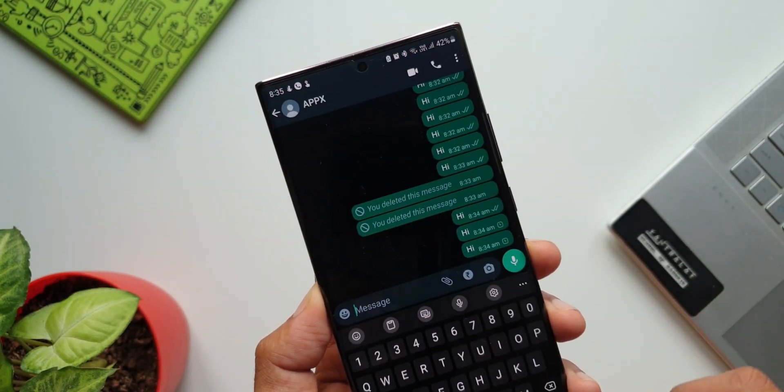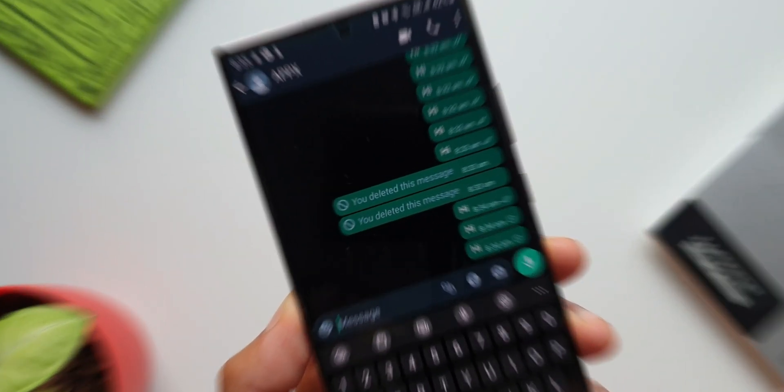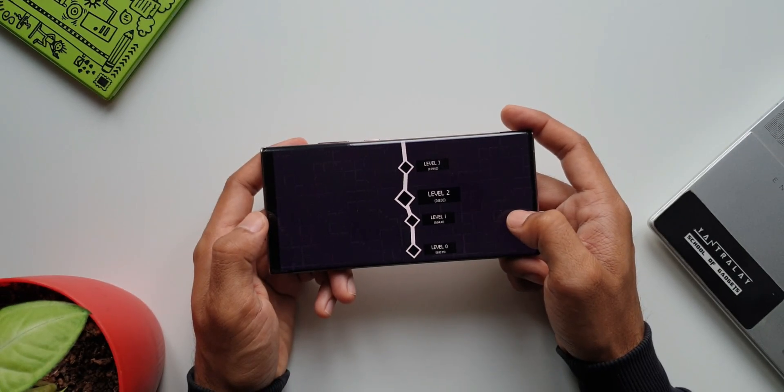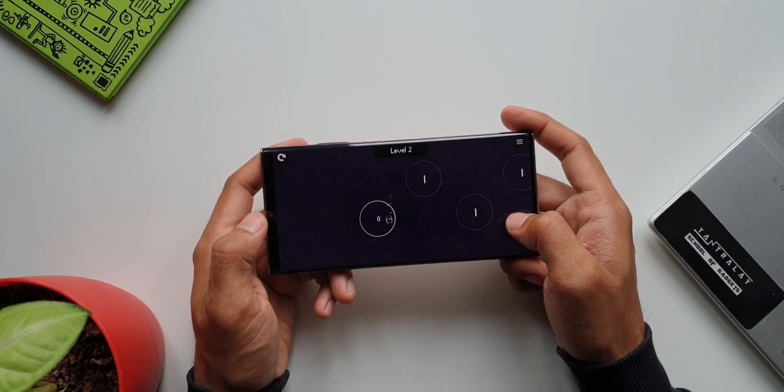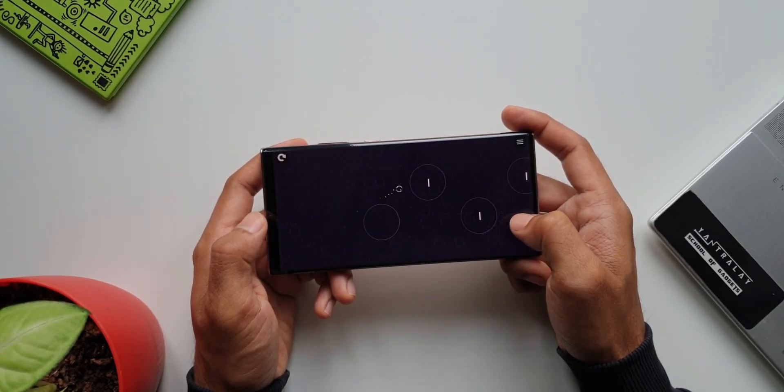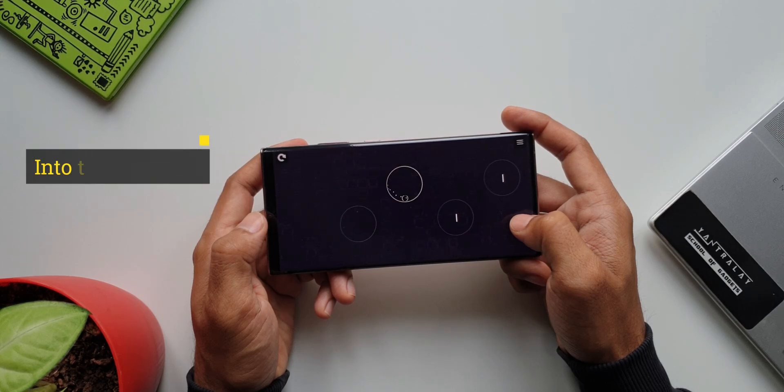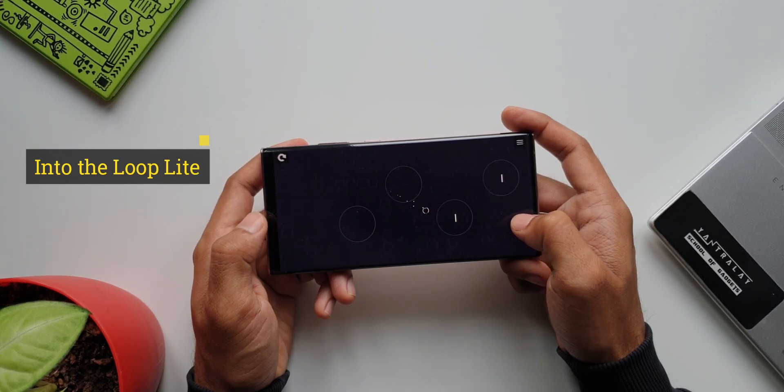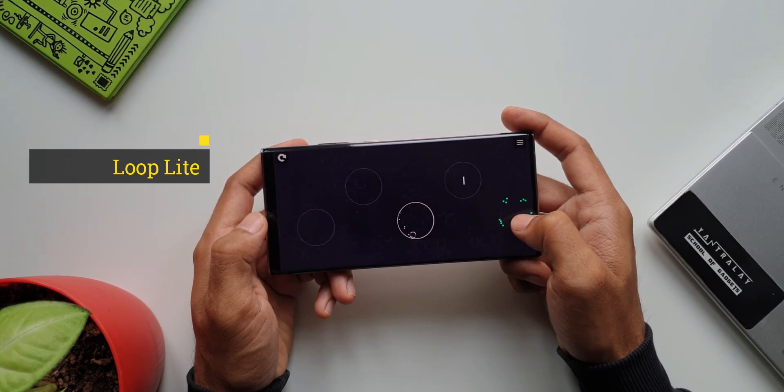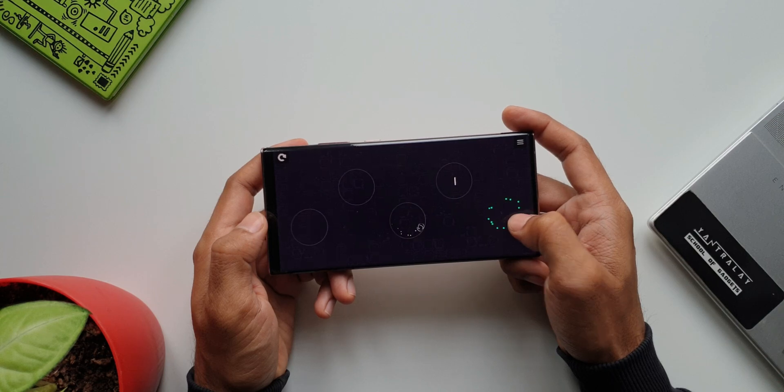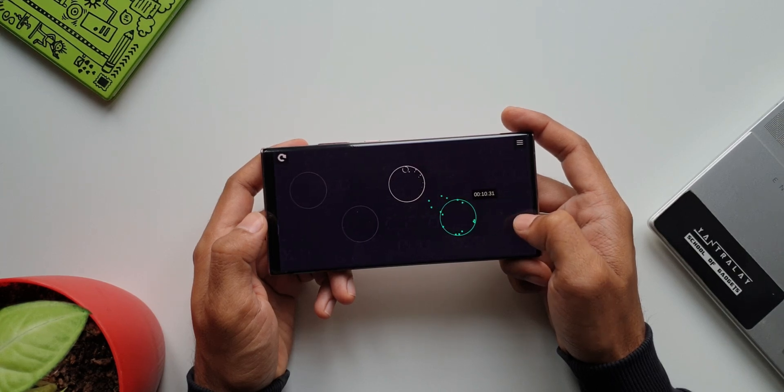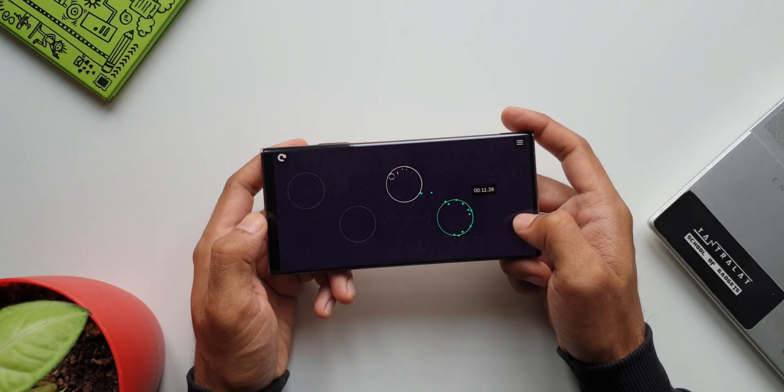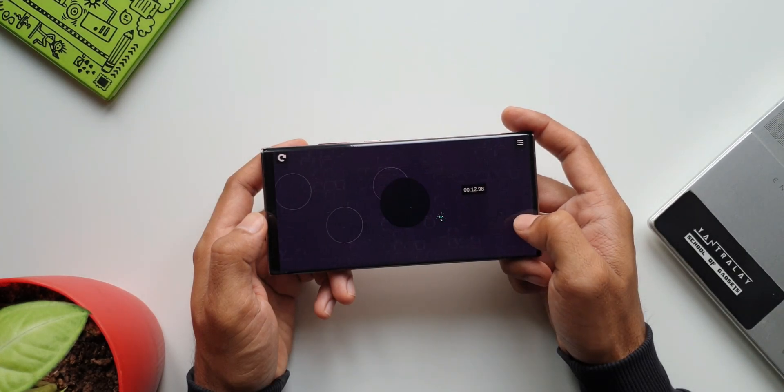Now the second application on the list is a beautiful game which will make you get rid of all the stress that you have. This is called Into the Loop Light, a minimalist physics-based game in which your goal is to reach the last loop using the momentum created by the previous loop.